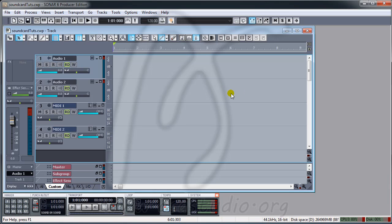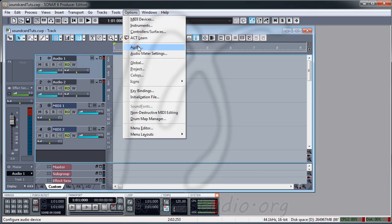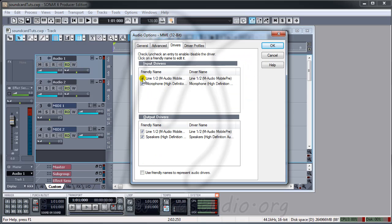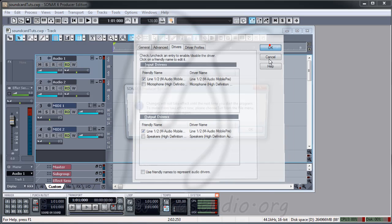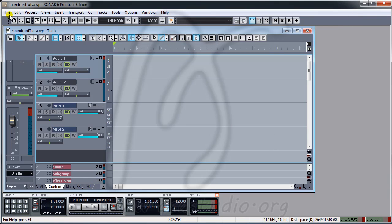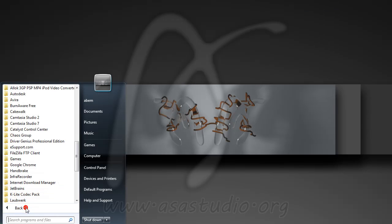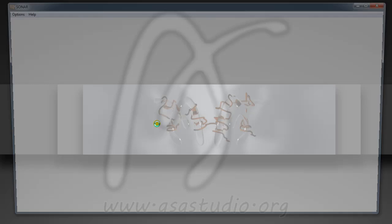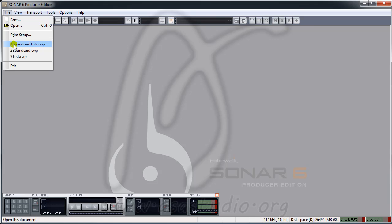I want to show you what happens if I add just one sound card. I go to Options > Audio, then go to Driver. I uncheck here, press OK, save my project, and close Sonar. You need to reopen Sonar and the sound card settings.